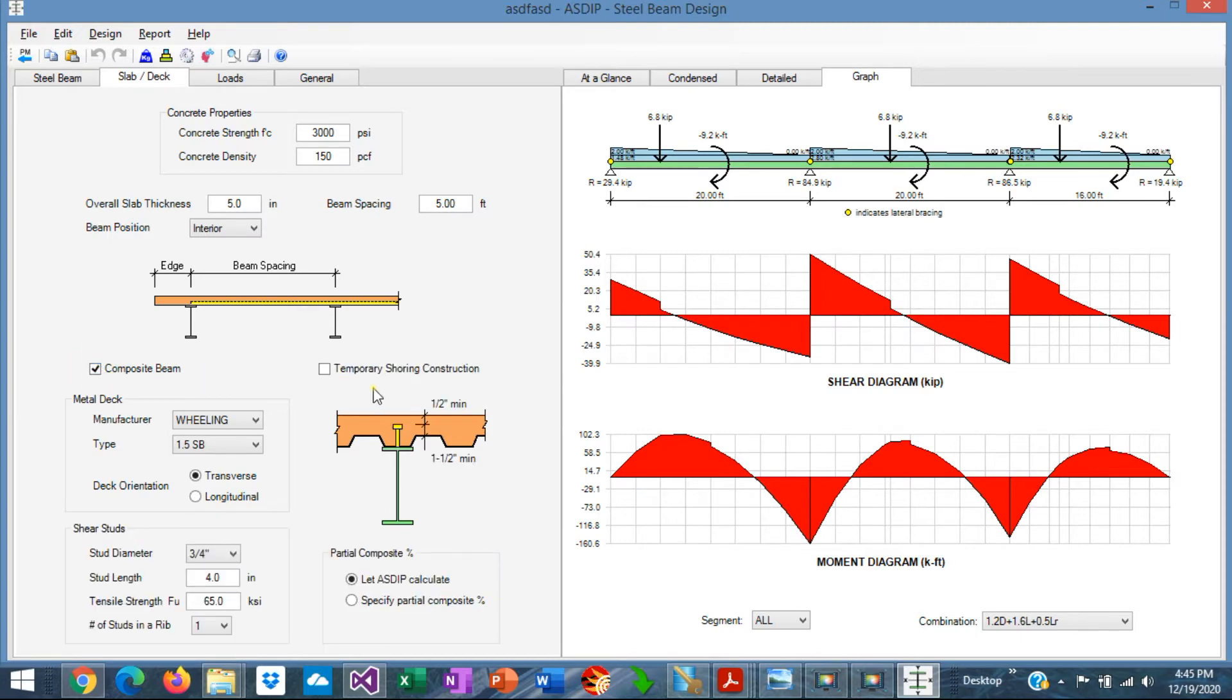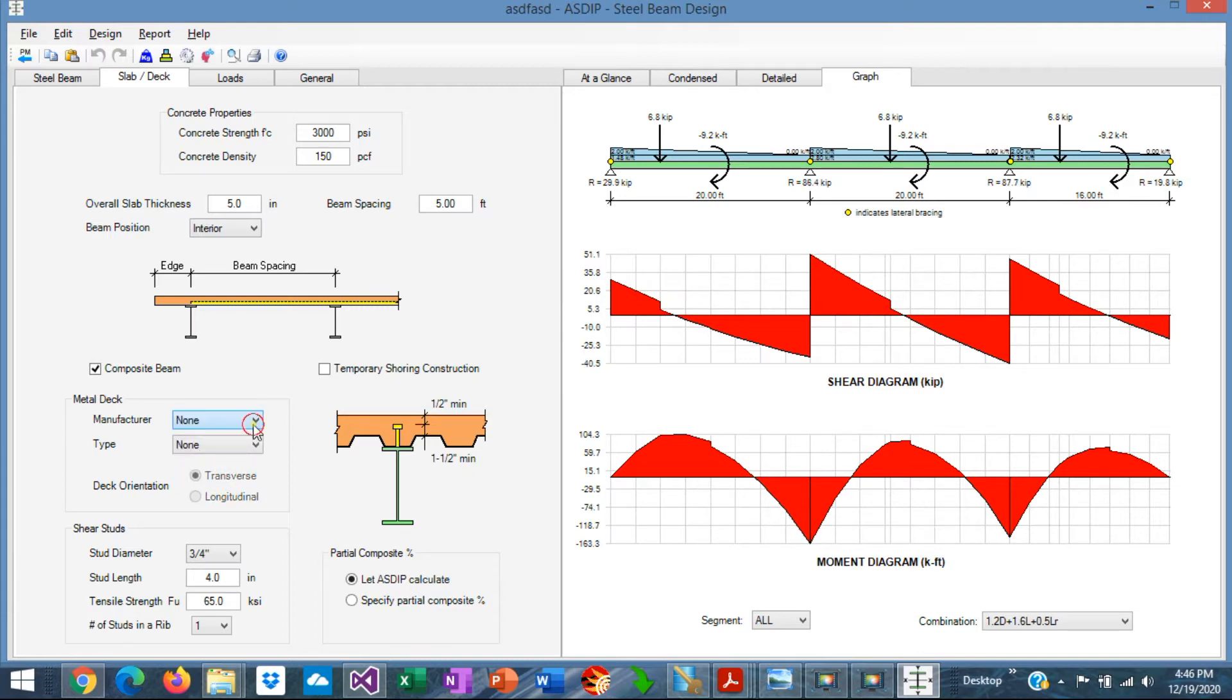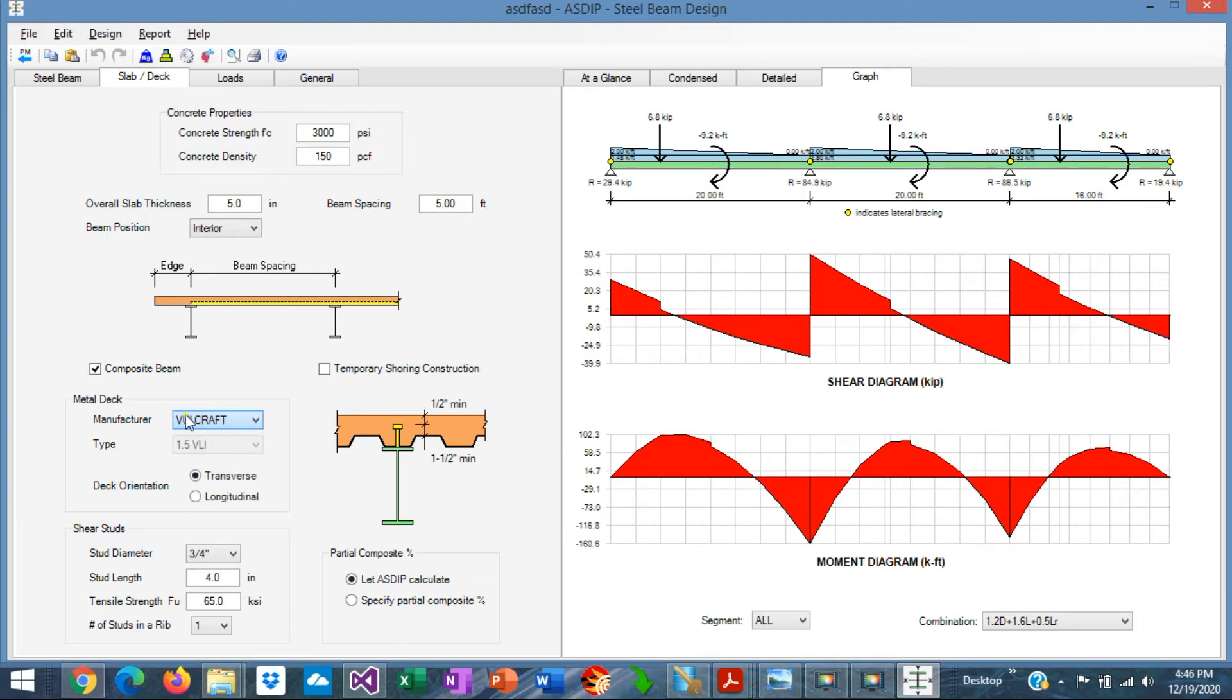If the beam is composite, the beam can be temporarily shored. In that case, the composite section will resist the construction loads and the final loads as well. Here in this section we can specify the metal deck, if any. If we don't have any metal deck, we just select none. Or we can just specify the metal deck that we want. Just select the manufacturer and the type. The metal deck can be transverse or longitudinal with respect to the beam, so perpendicular or parallel to the beam.